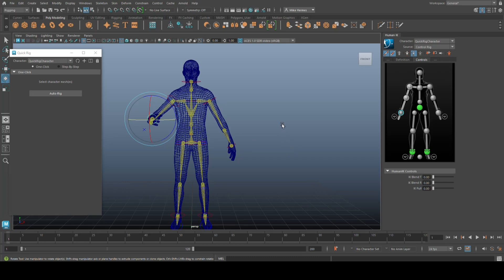You've got tall characters, small, fat, thin, and so forth and so on. So, instead of using the one-click Auto Rig system, we're going to do it again, but we're going to use this step-by-step, which will give us more control.